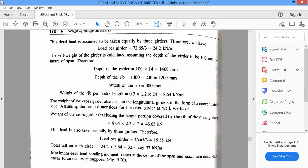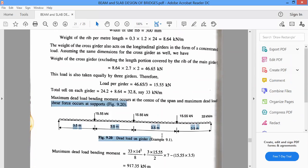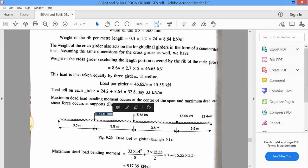The weight of the cross girder also acts on the longitudinal girder as a concentrated load. The weight of the cross girder is 8.64 into 2.7 into 2. The total UDL on each girder is 33 kilonewtons per meter. The longitudinal girder spans 14 meters with 5 cross girders at 3.5 meters center-to-center. The UDL is 33 kilonewtons per meter, and the weight of each cross girder acting as a point load is 15.55 kilonewtons.